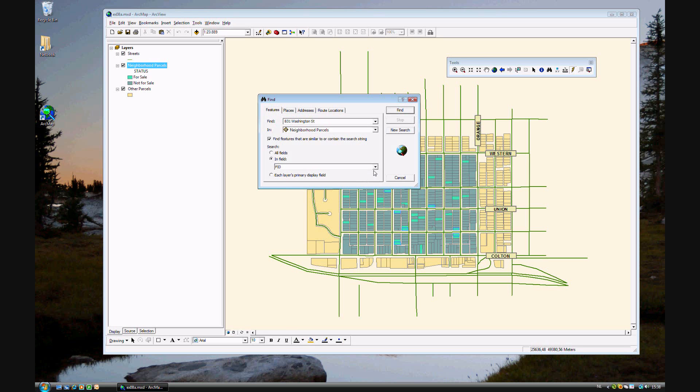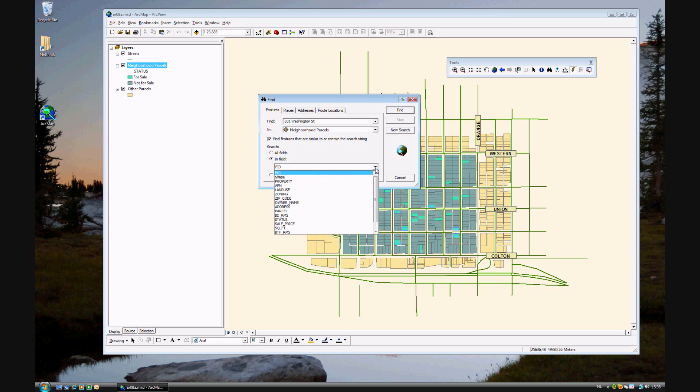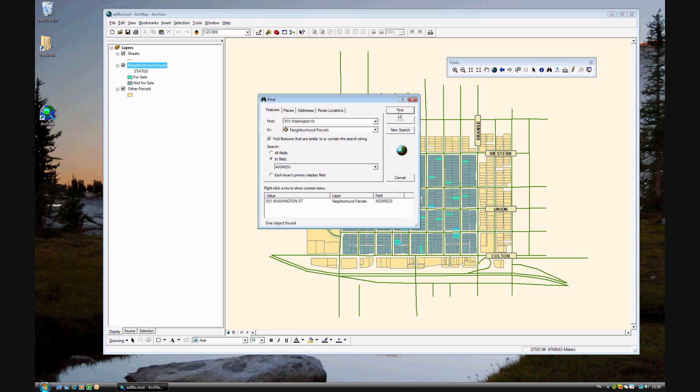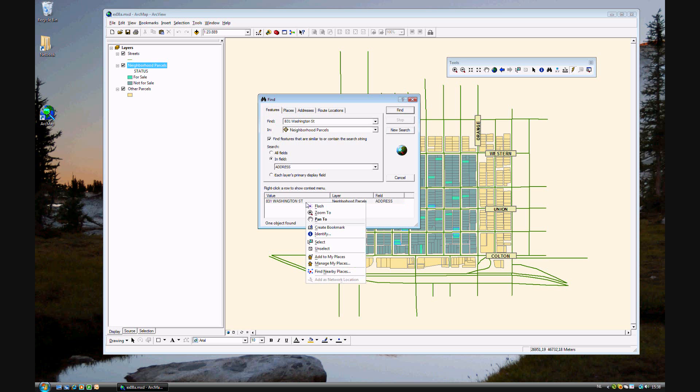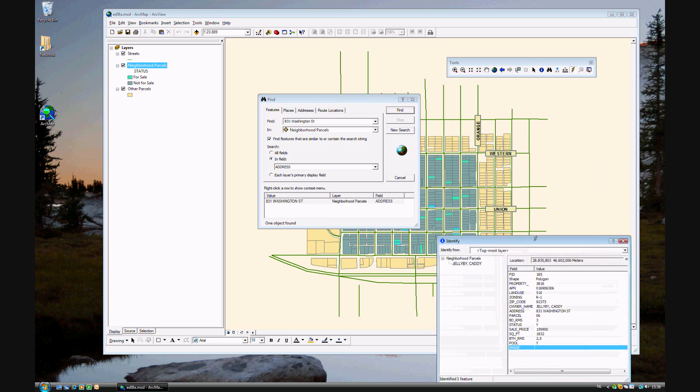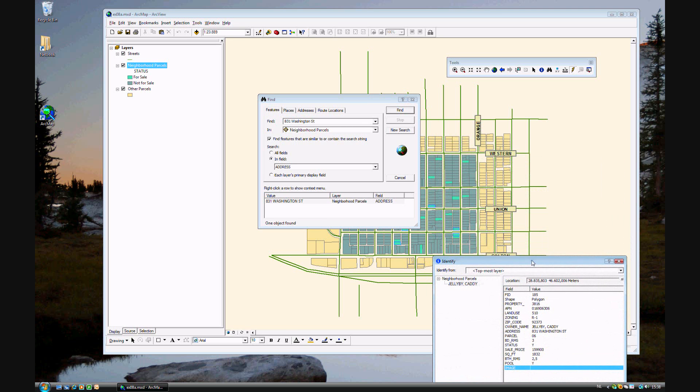And you know that this can be found in the neighborhood parcels. And the field is... Let's see, there it is, address. And click find. Well that's it. That's the one you're looking for. If you click on it once, you'll see this flashes. And if you right click and select identify, another window will open. And that is all the details on this house.